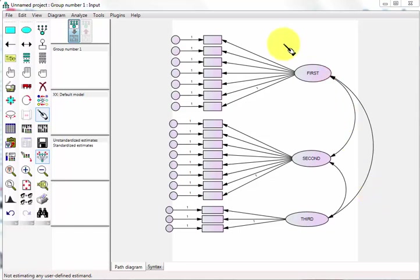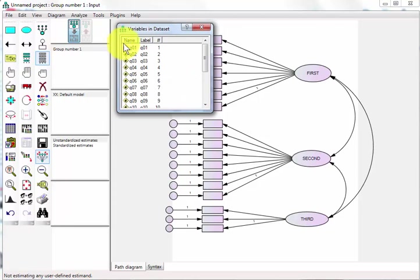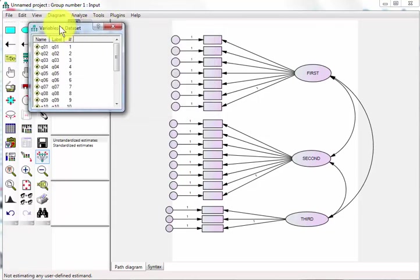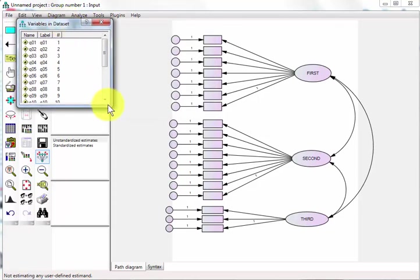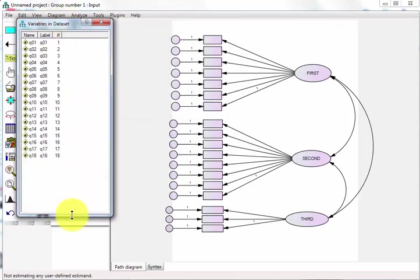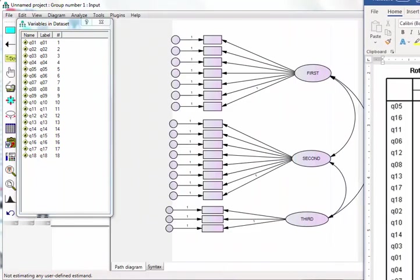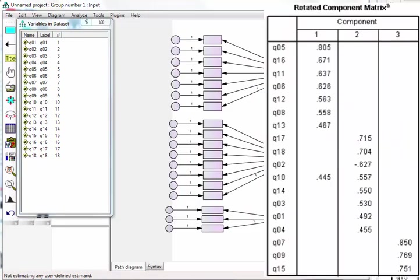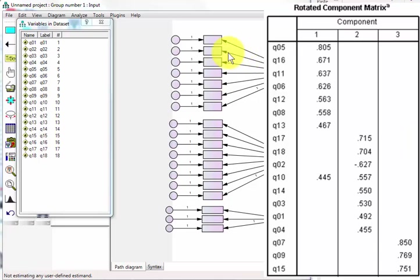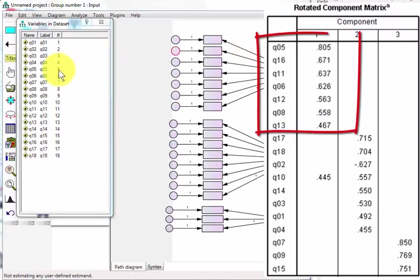Now we're going to load up each item here. Here's all the variables, all your items. I have to pull up the sheet, I forgot which goes where. Item one has question five.